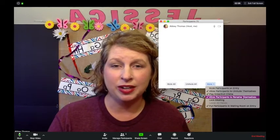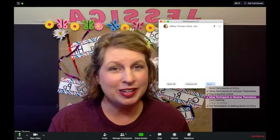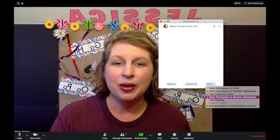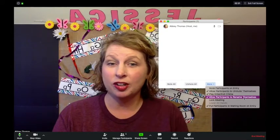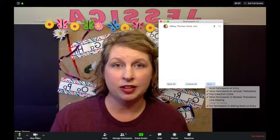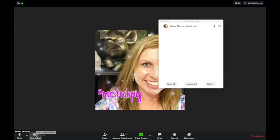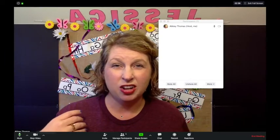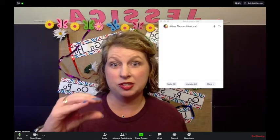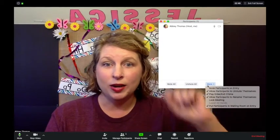You can allow participants to rename themselves depending on what age of students you're working with. You may not want to allow this — you know your kids best. If they're logged into mom or dad's phone it may say 'Samsung Galaxy S4' or just 'iPhone' or 'iPad,' so you may want to go in and rename them with the student's name.